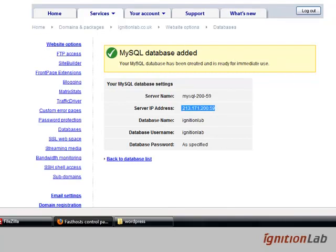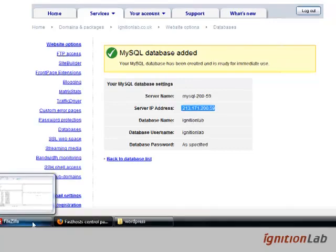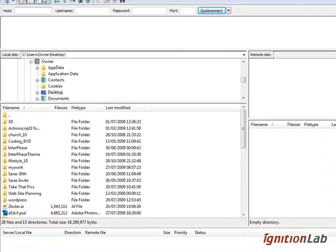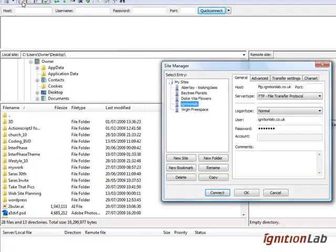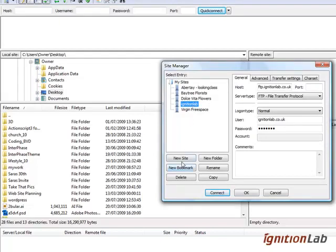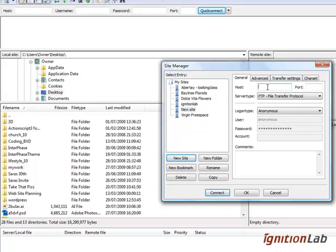What we're going to do now is jump over to FileZilla and we're going to set up the FTP so we can load up some information. Just go file site manager, and from here you'll see I've actually already set up one for Ignition Lab. But if you were setting up a new one, you just click new site and you would take the host information and the username information from the FTP section of FastHosts, and you would enter your password for FastHosts as well.